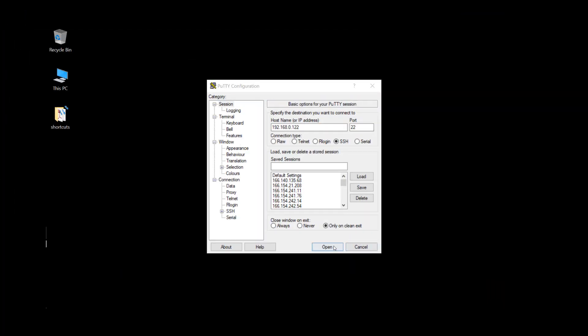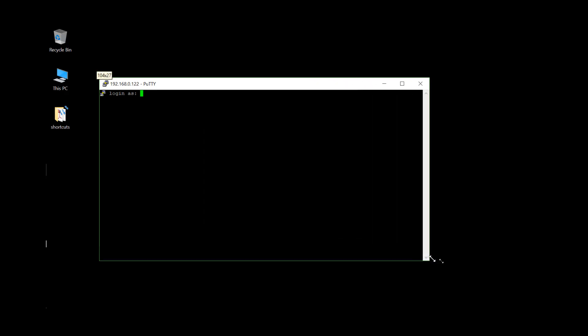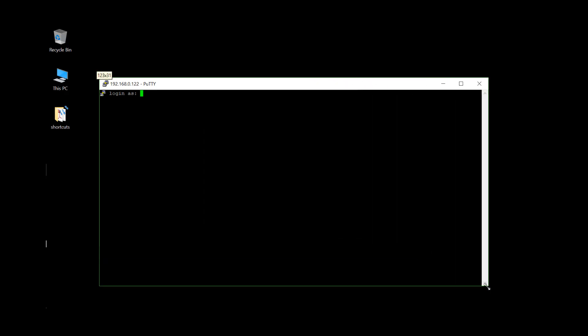Once we have the IP address of our IOTR established, we can open our secure shell session. Log in as dev starfish.